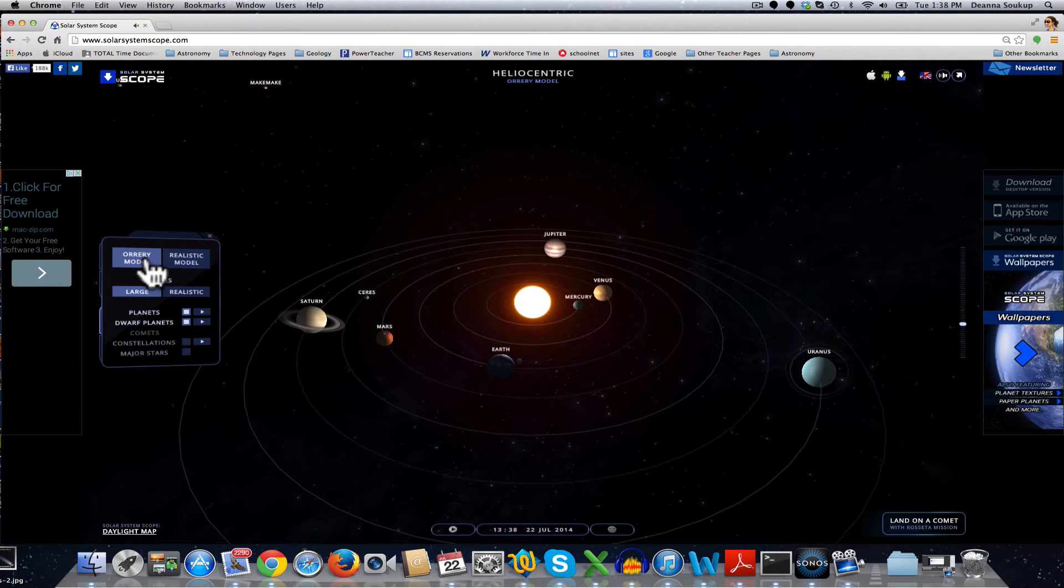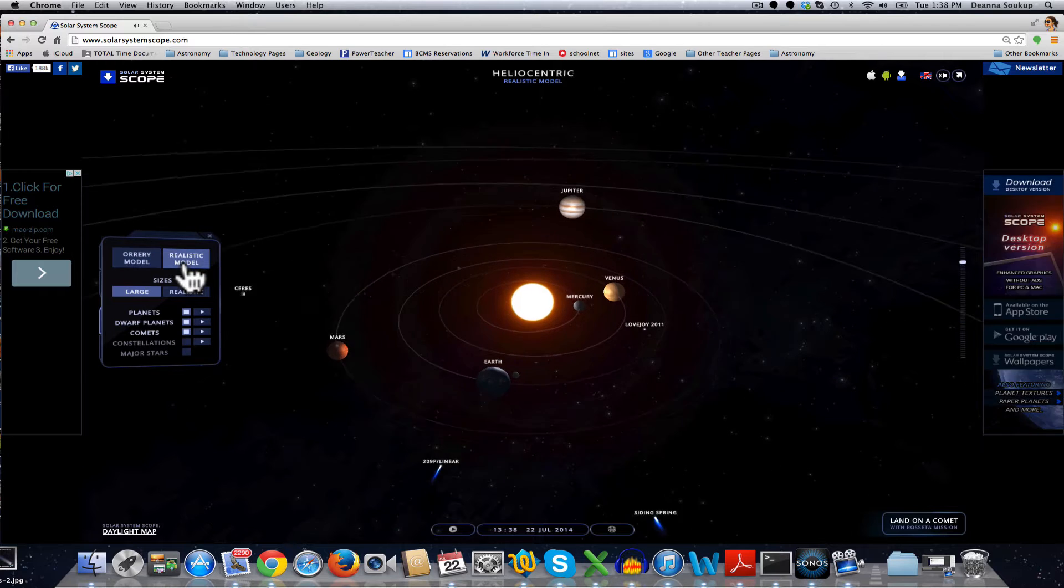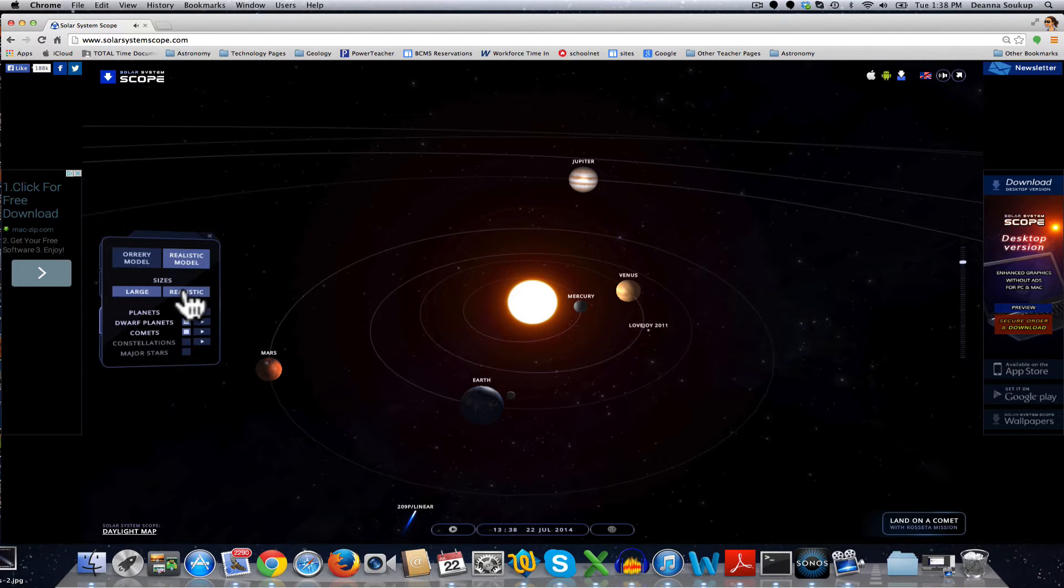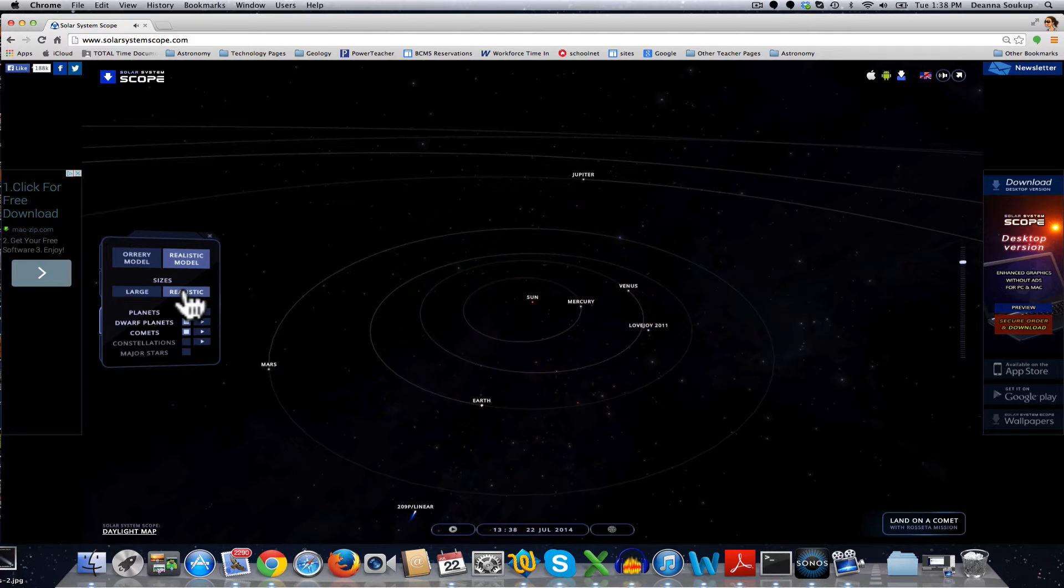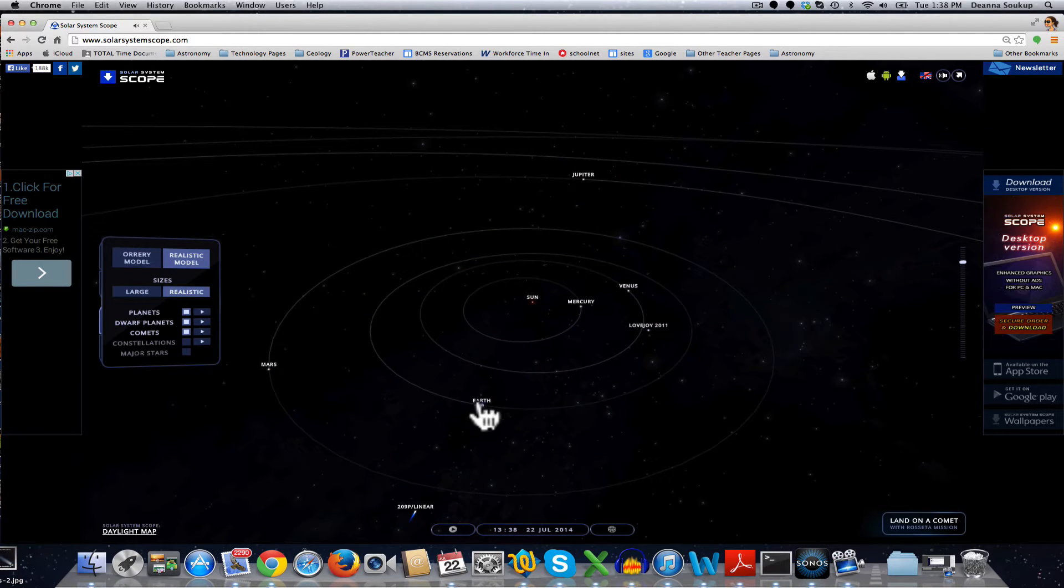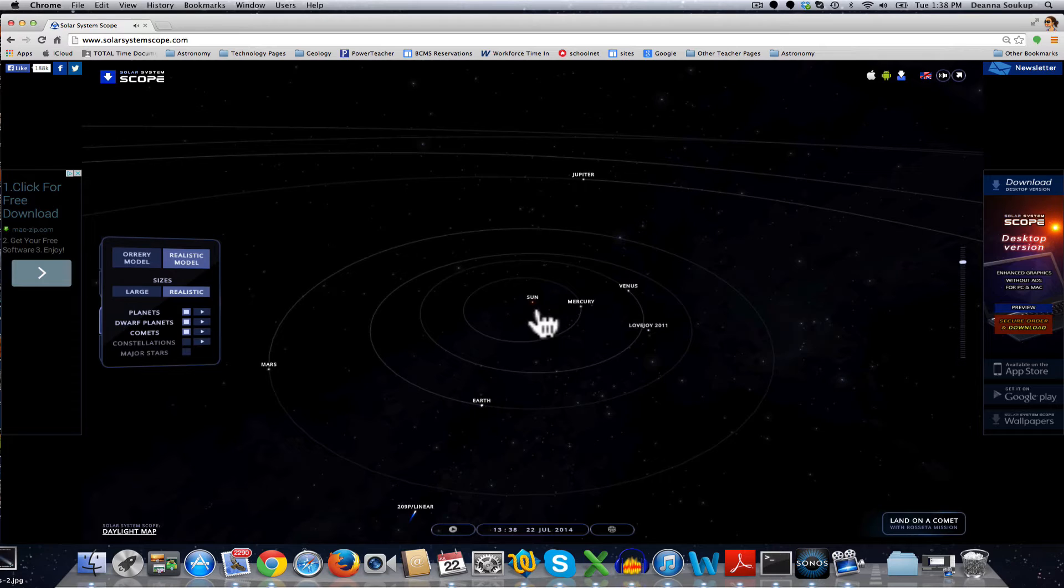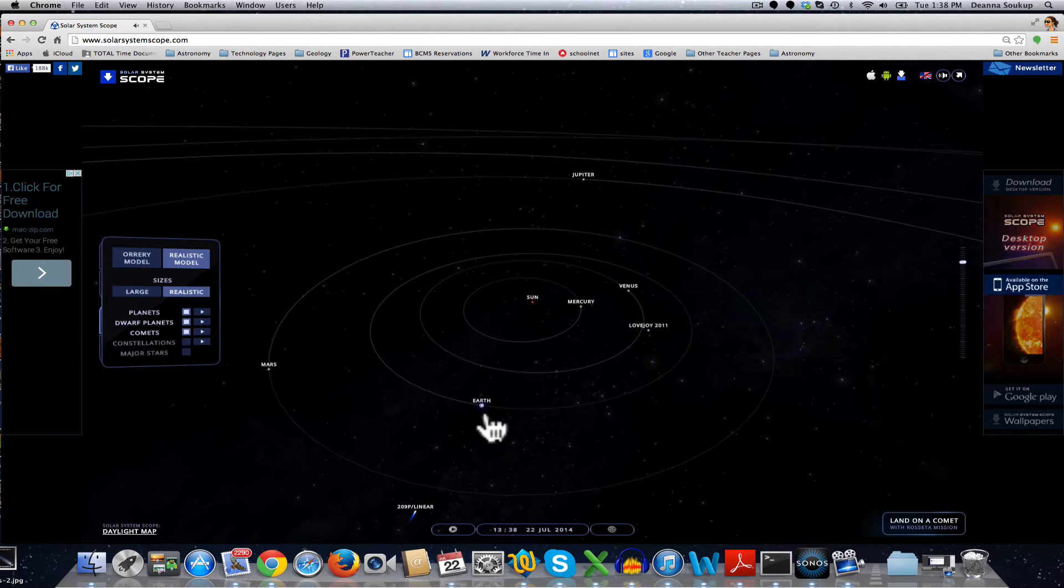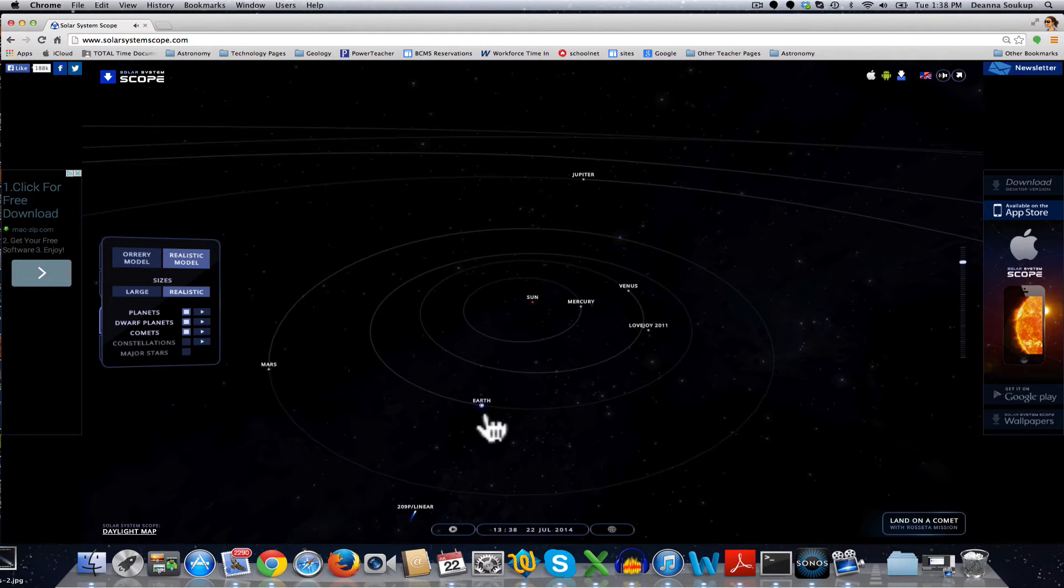I'll go through that pretty quickly. I'm going to change the settings on the left between the realistic model and the Ori model. The realistic model is my favorite, but you can choose either one. For the sizes, there's realistic sizes, which is more realistic to scale. Still not perfect because if the Sun were this size, the Earth and the other objects in the Solar System would be too tiny to put on a pixel since 99% of the mass of the Solar System is in the Sun.